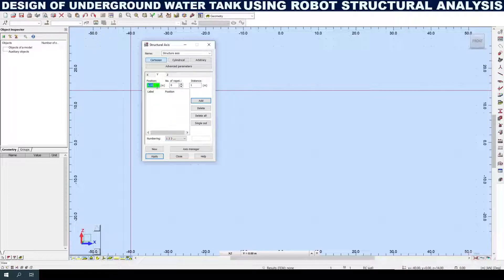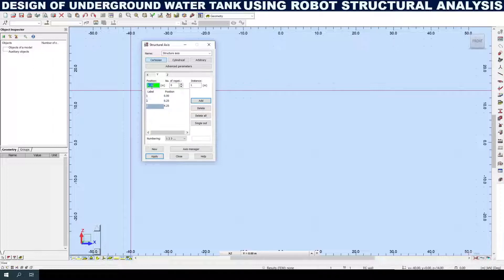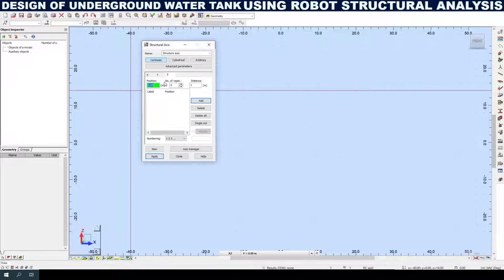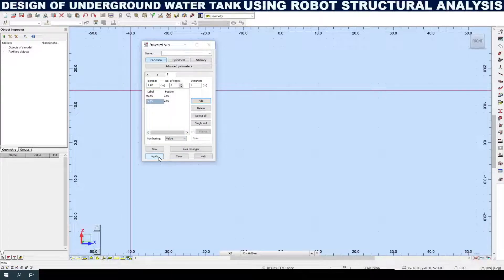Next I am going to enter the Y-axis values: 0, 0.25. As my water tank size is 4 meters, I am entering 4.25 here. 4.5 meters is the total raft size — let it be in alphabetic. For the Z-axis I am entering 0 meters and 2 meters, which is the depth of the tank. That should be numbered as values. Applying here.